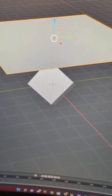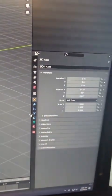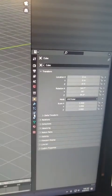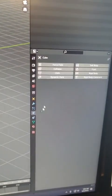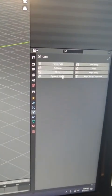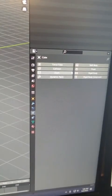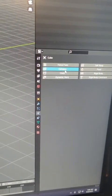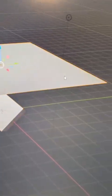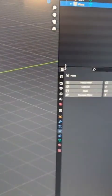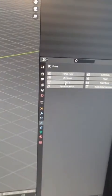Now I'm going to select the cube, go over to the physics tab, turn on collision, and then I'm going to select the plane and select cloth.